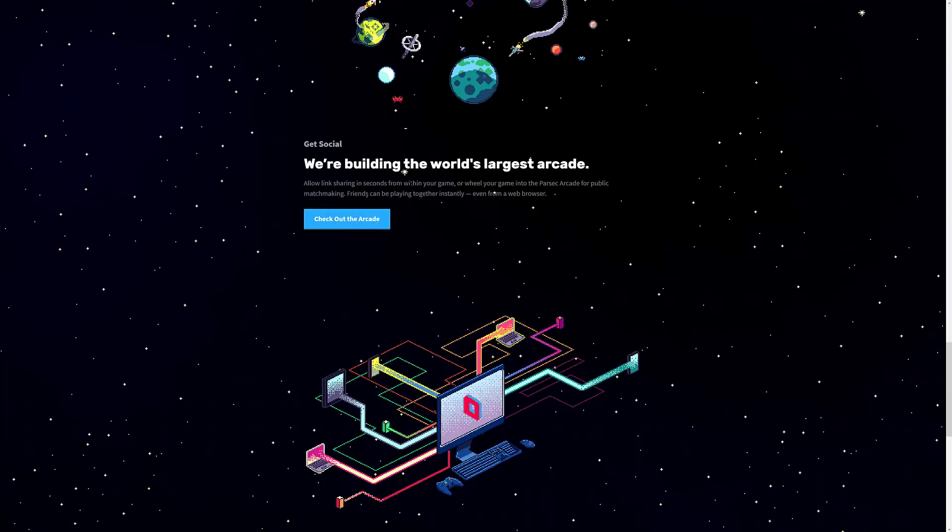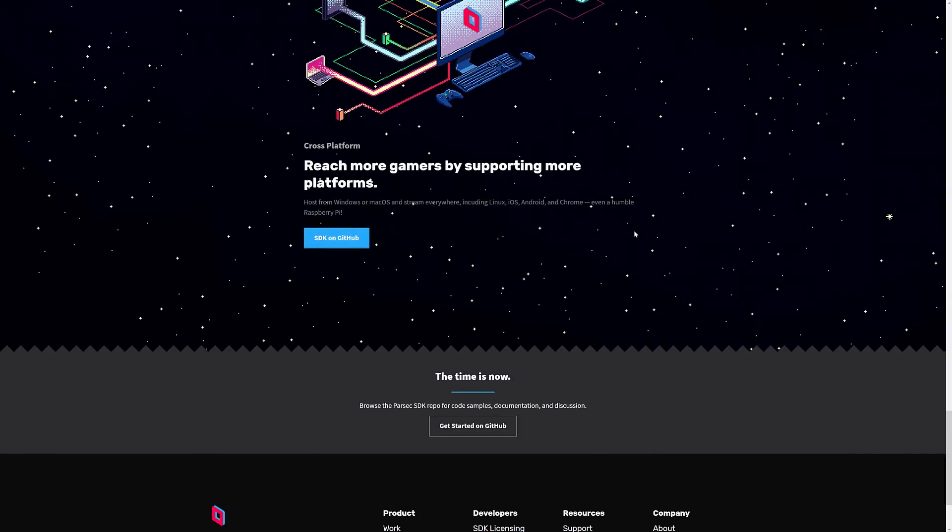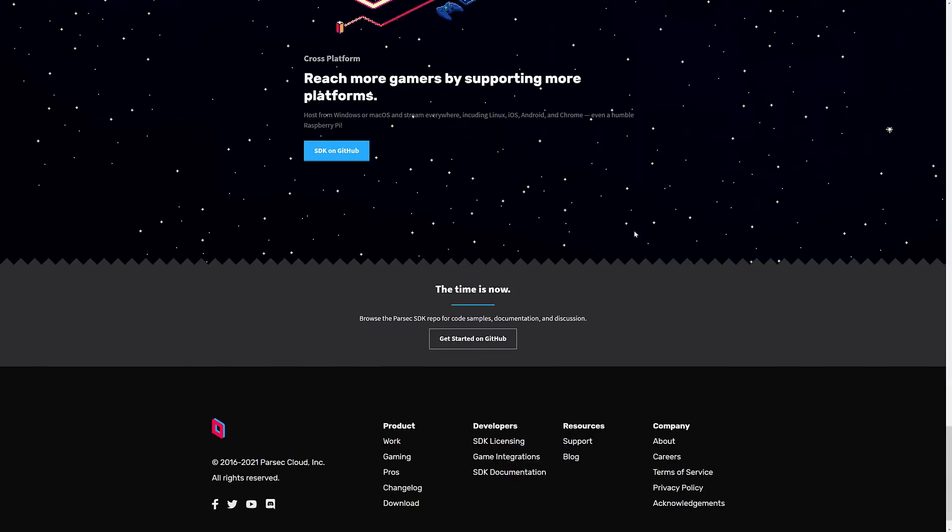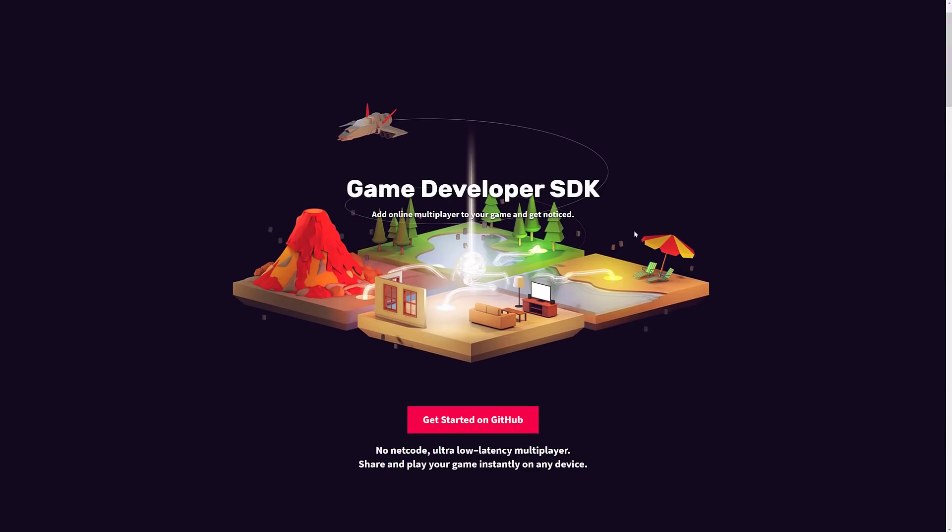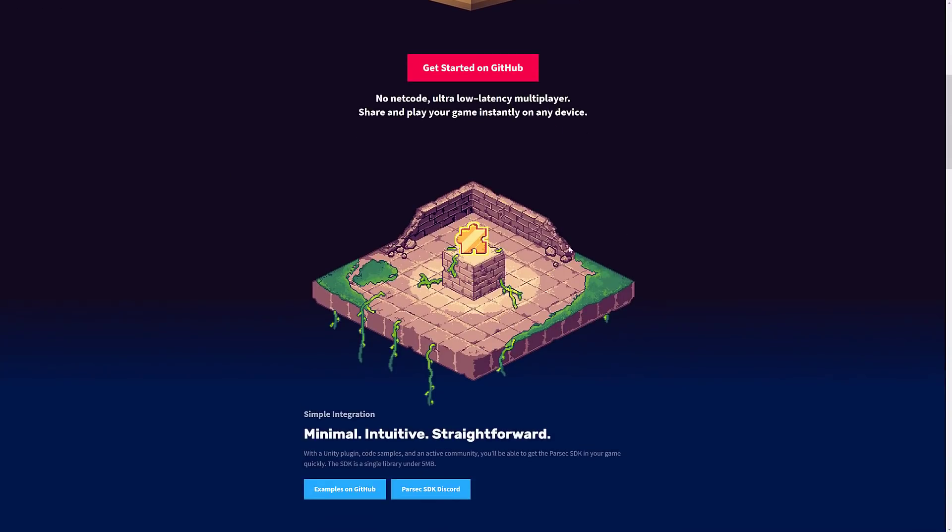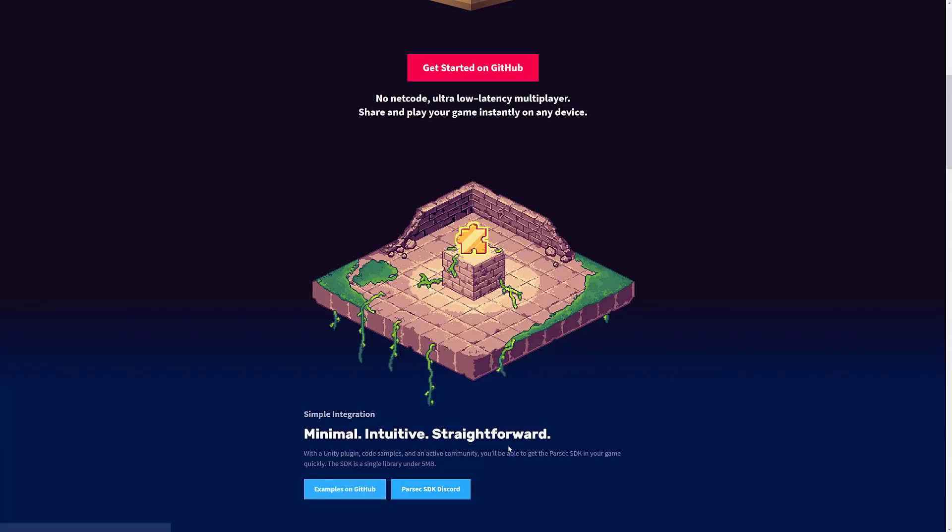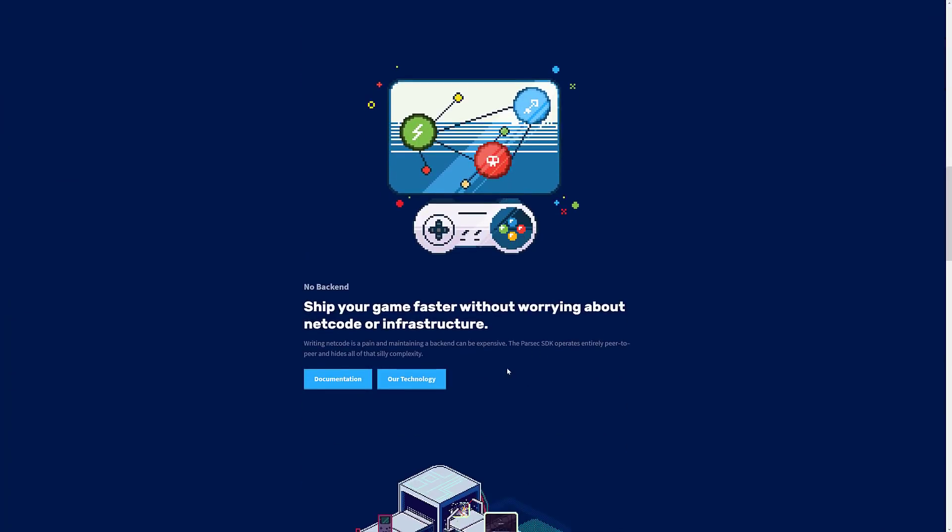GPU accelerated video processing is available. Allowing linking in seconds from within your game or wheel your game into Parsec Arcade for public matchmaking. Friends can be playing together instantly, even from a web browser. So kind of they're bringing out a Stadia type technology.